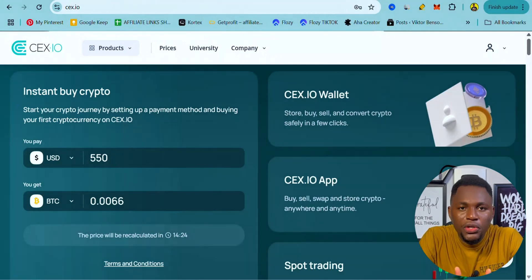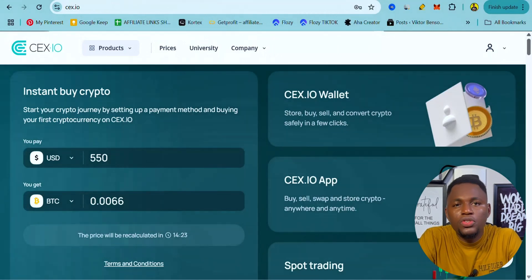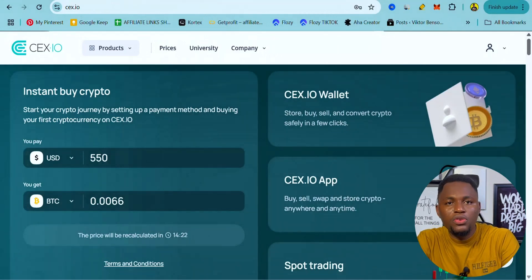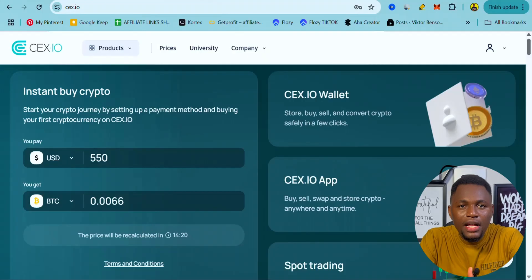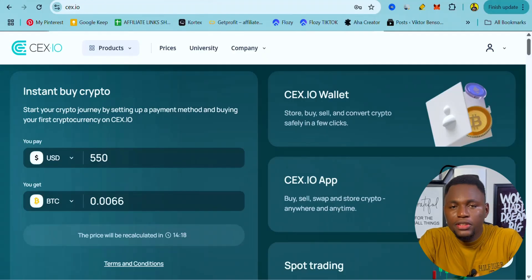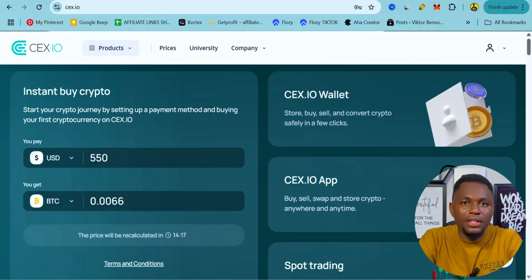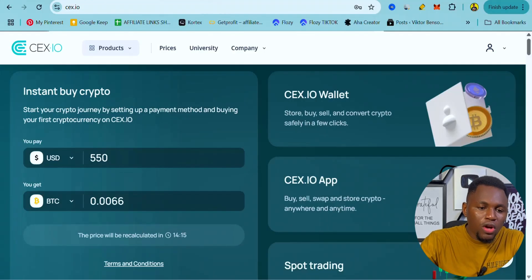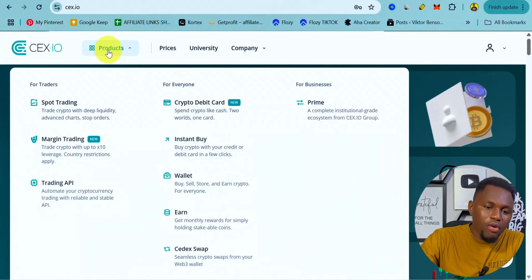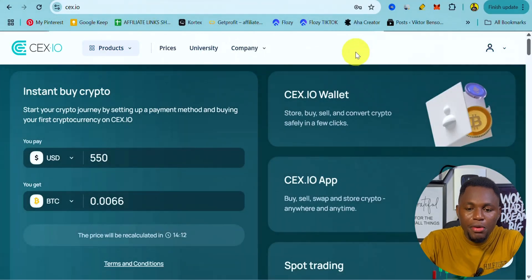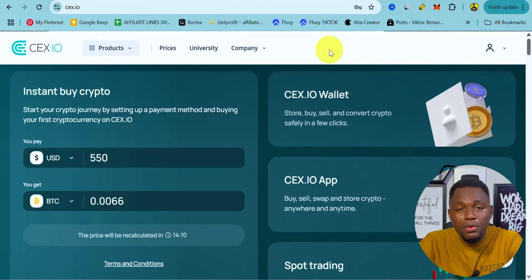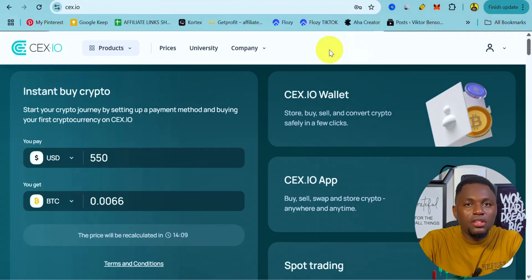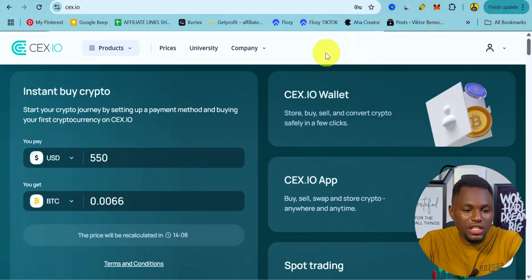In this video I'm going to share with you how you can use sieve.io's instant buy feature to buy and sell crypto coins. Once you're on sieve.io and you've signed up — remember the link to sign up is going to be in the description of this video.